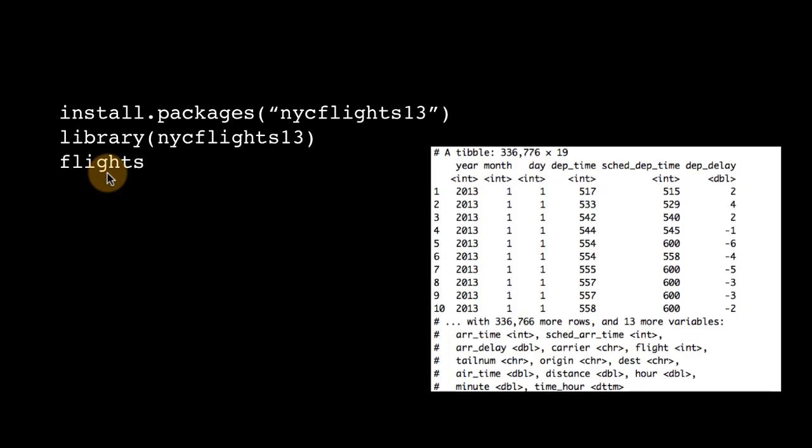Every tibble is also a data frame. A tibble is just an enhanced version of a data frame. It has almost all the properties of a data frame, but it provides us with certain additional features.